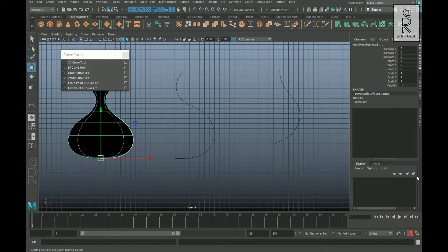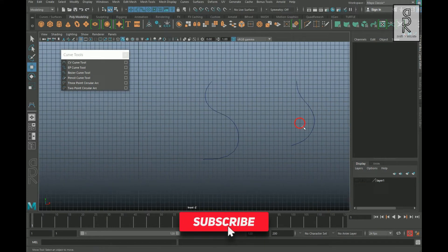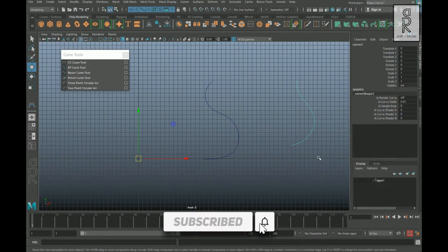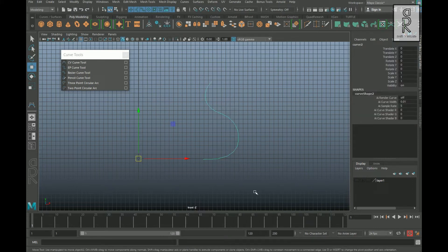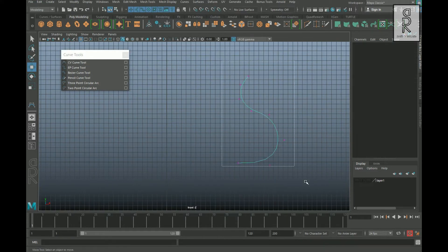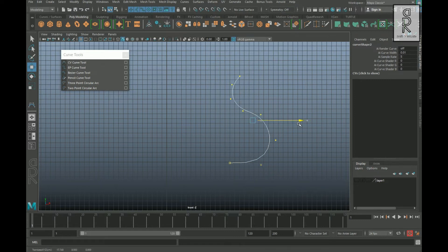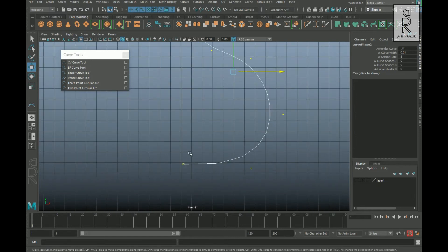Now let's select this shape and the curve, create a layer, and turn off the visibility of the layer. There are two ways to solve this problem. The first method is to right-click and go to Control Vertex, then drag and select all the vertices and move them towards the origin so that the first vertex touches the origin.